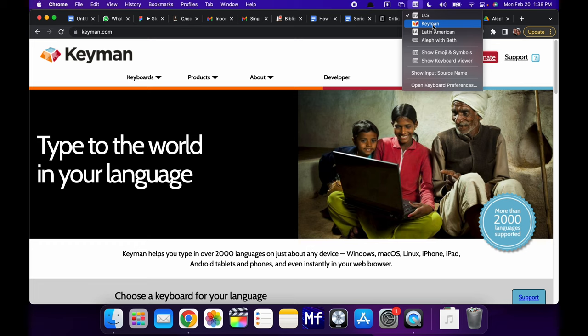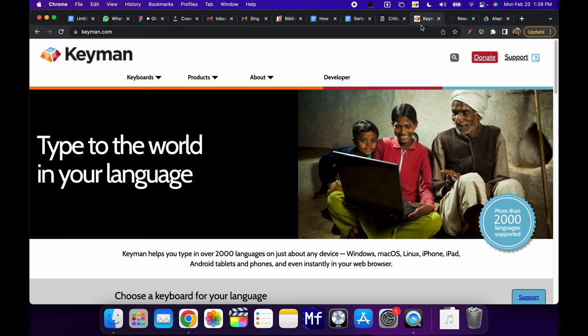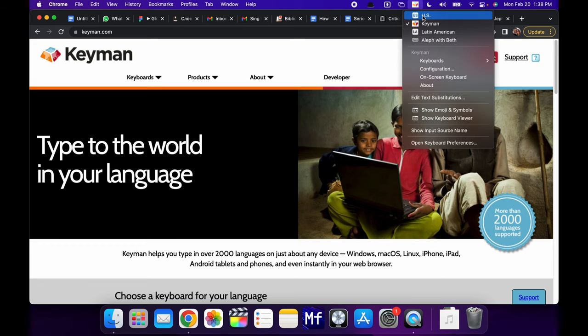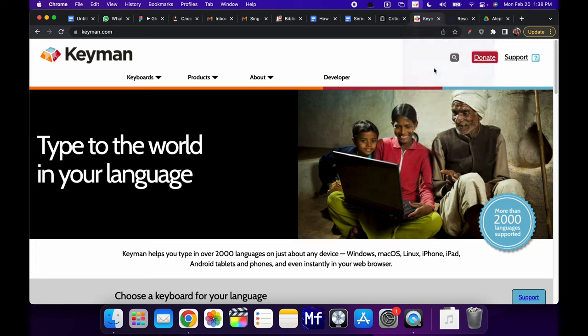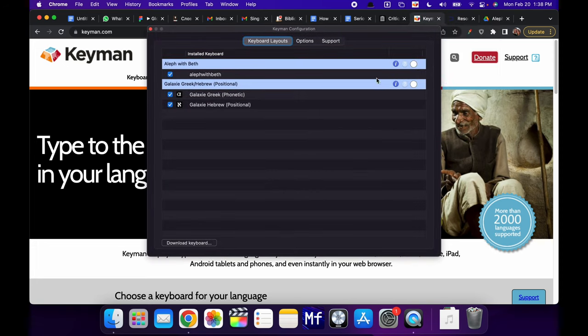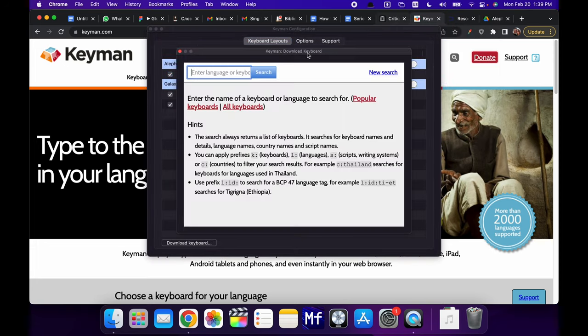Now, once you have that, you can access it by clicking it and then going to configuration. And then we can download a keyboard down here by clicking it.